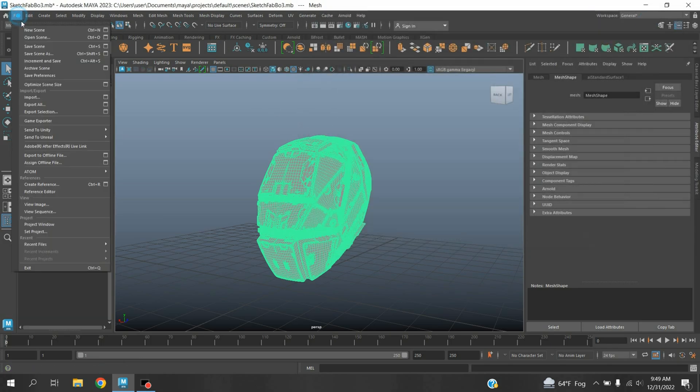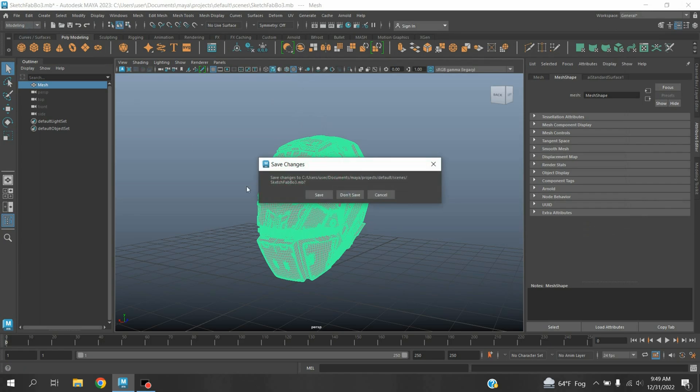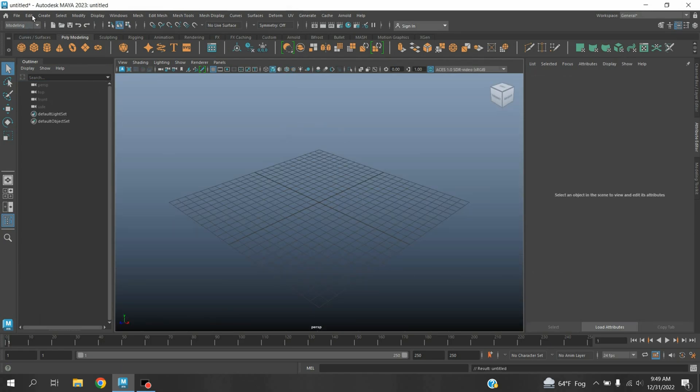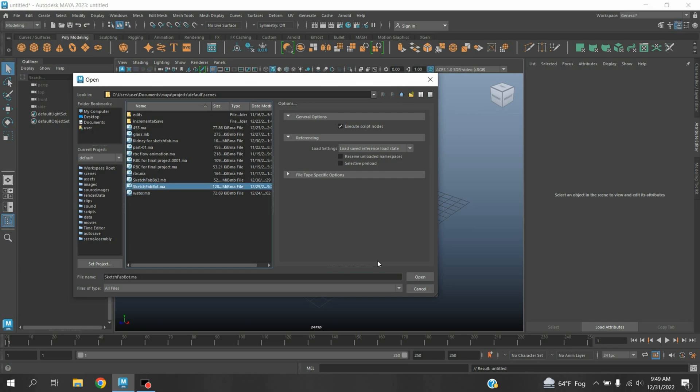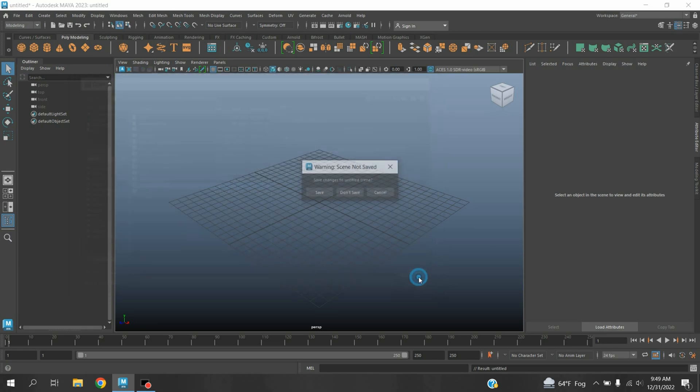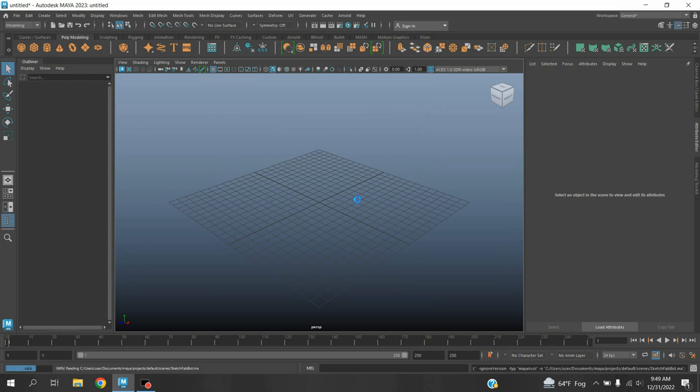Take a new scene, go to File, open this model. I have downloaded this model from Google.